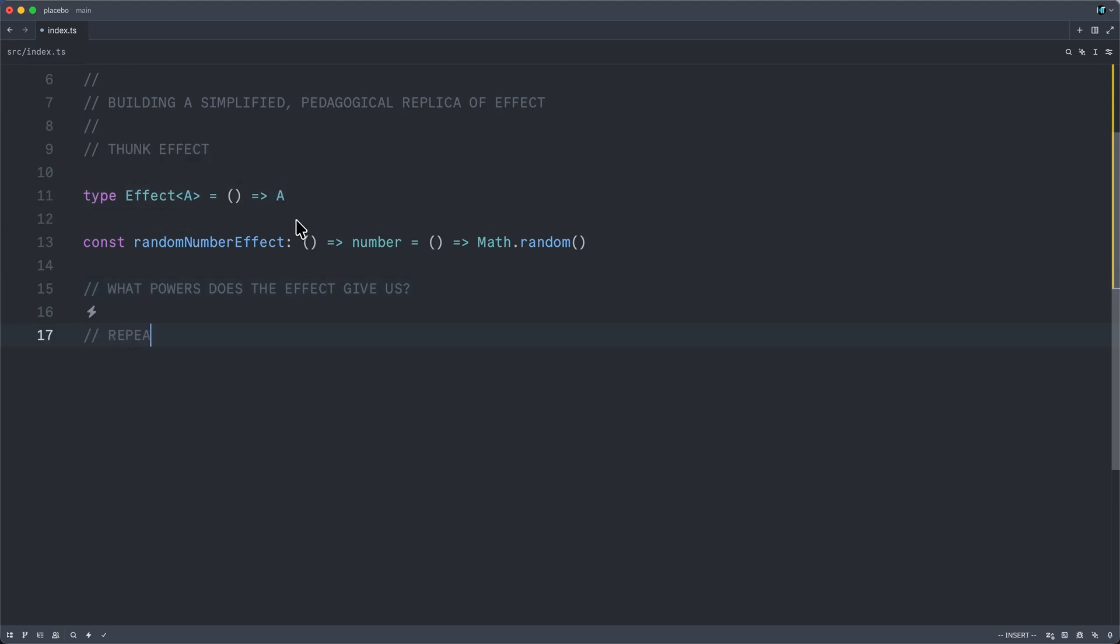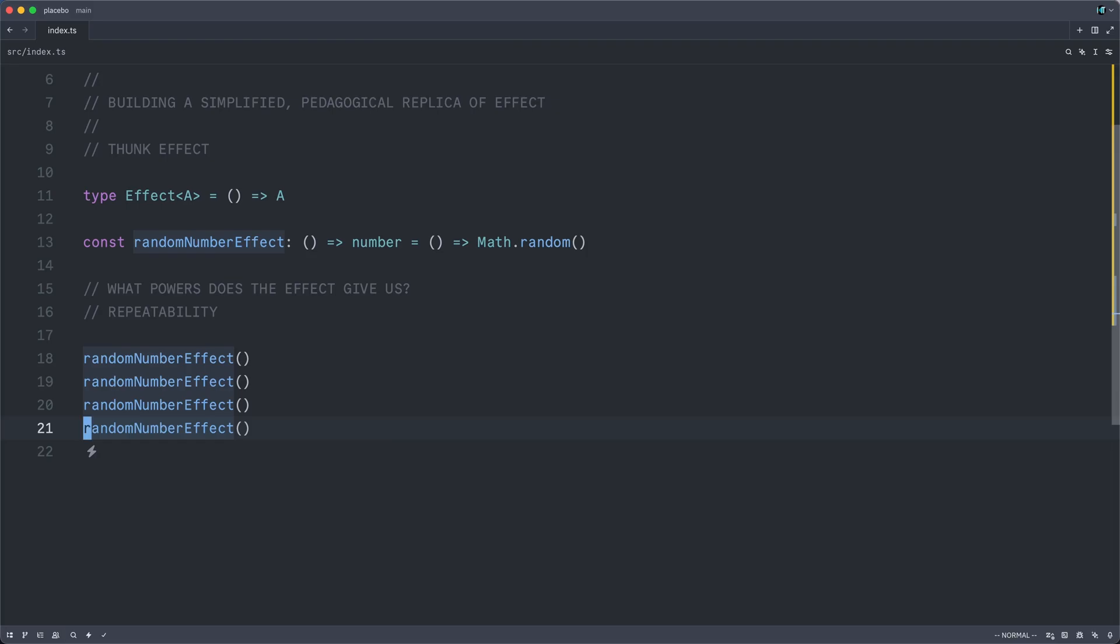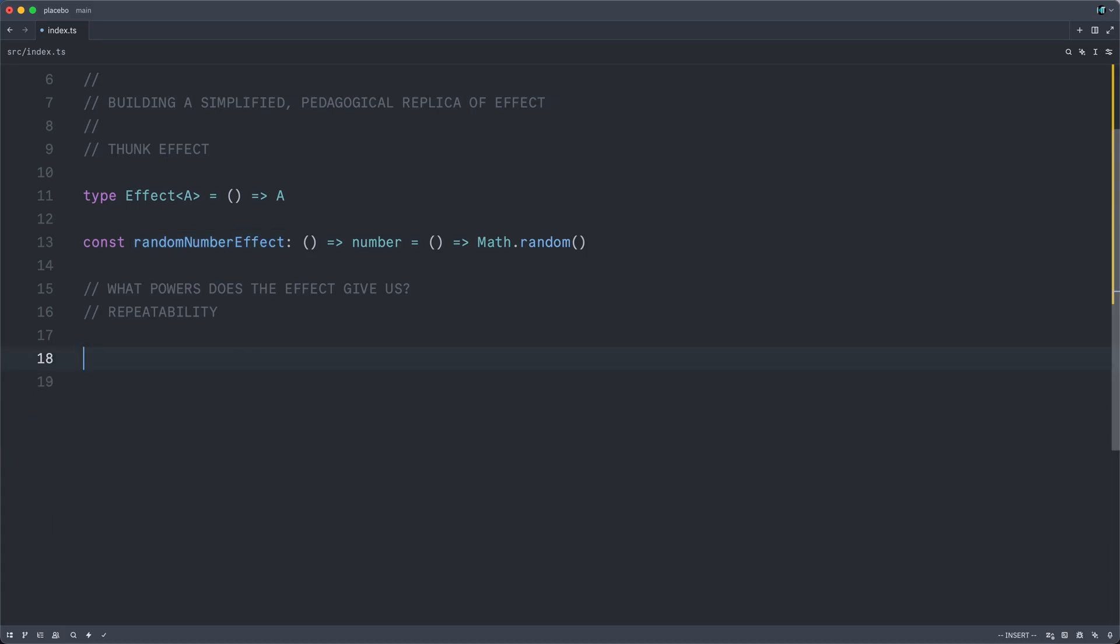So the first power is that of repeatability. We've already explored this to some extent. We can call random number effect as many times as we desire, no times, infinite times. But it's not very fun to do this all by hand. Instead, we're going to implement a higher level combinator called repeat.